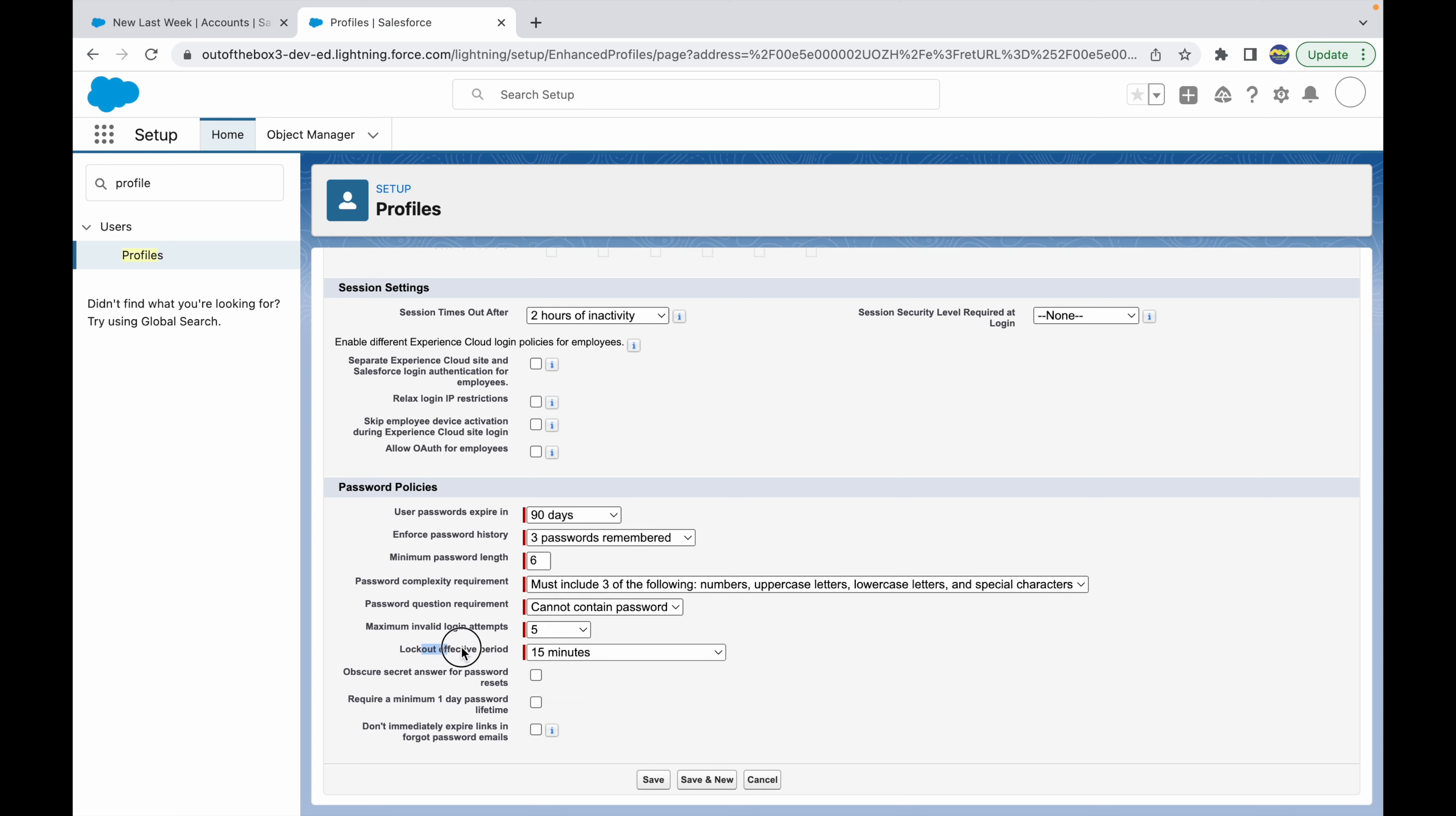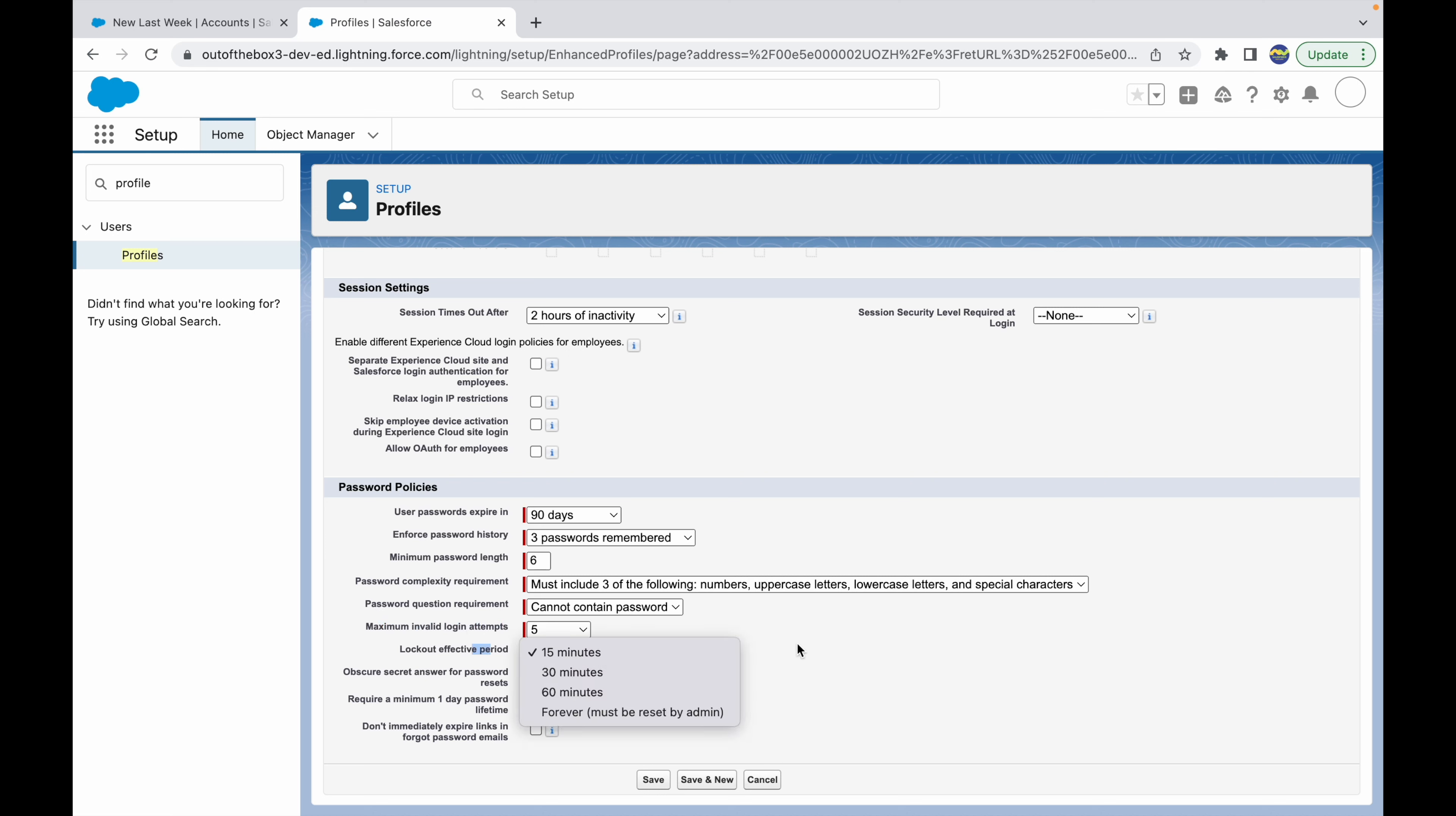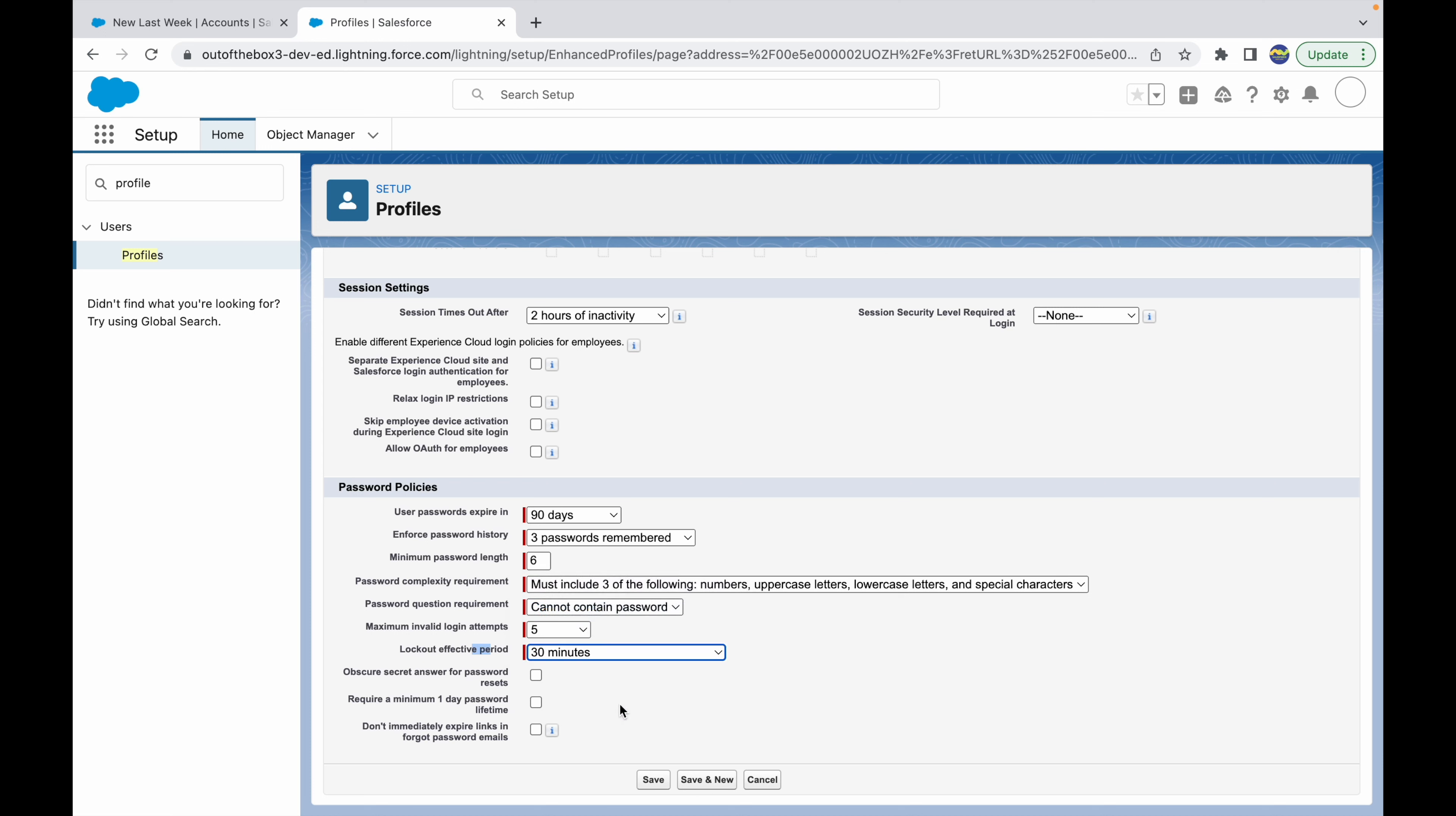Lockout effective period is 15 minutes, 30 minutes, 60 minutes, and forever, which must be reset by admin. If you reach maximum invalid login attempts, you can set a lockout effective period that means they cannot try entering a new password for the next 15, 30, or 60 minutes. If you set this forever, it has to be reset by the admin. Let me set this as 30.